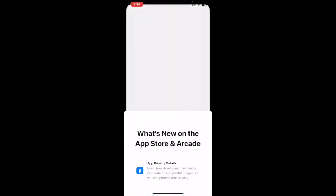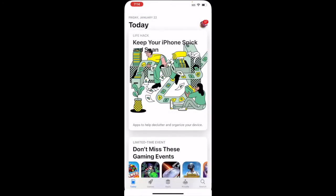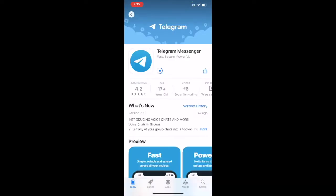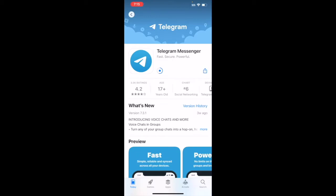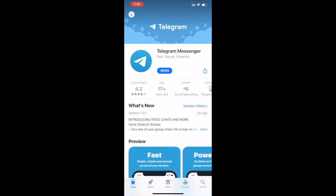Once you tap on it, it's going to bring you to your app store and it may prompt you to continue — just click on continue. It's going to give you the option to install, just tap on that. Once it's installed, it's going to give you the button to open — just tap on open.